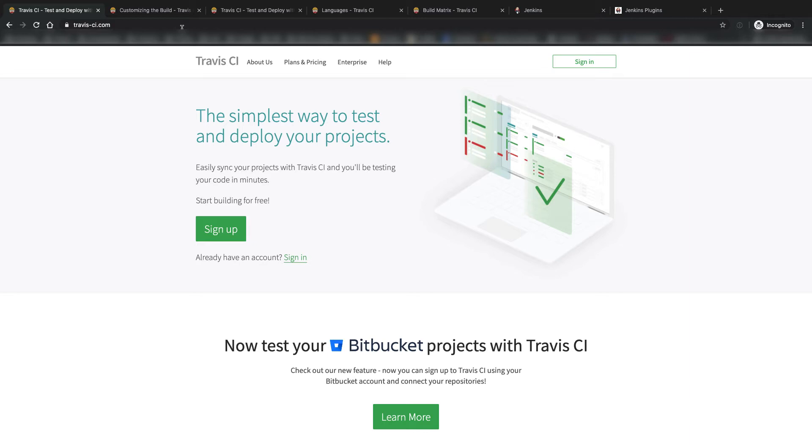Travis CI is probably the most popular cloud-based CI/CD provider, as of the filming of this video in June 2020. It's always free for open source projects, and so many of those projects use Travis CI for their CI/CD provider.